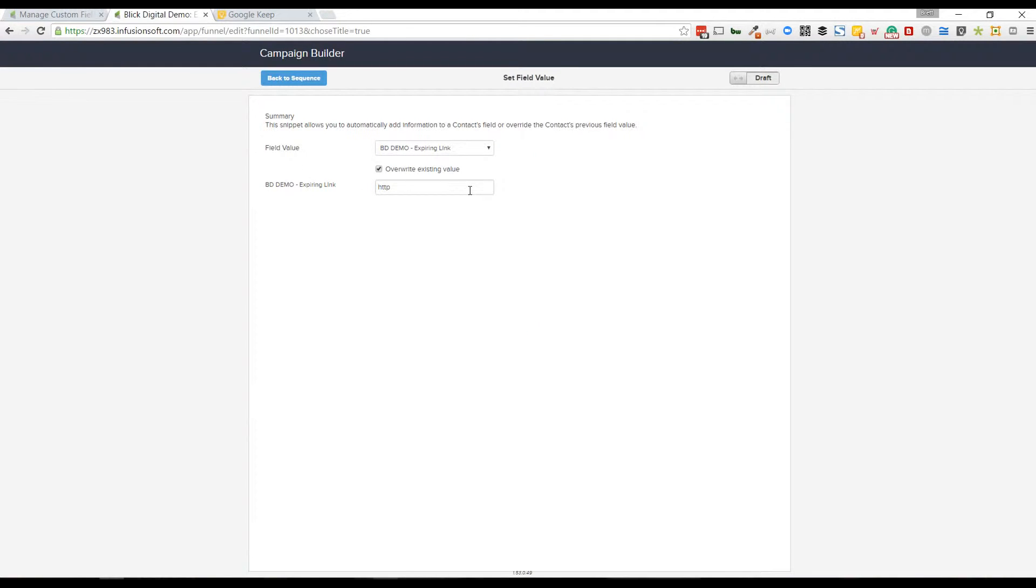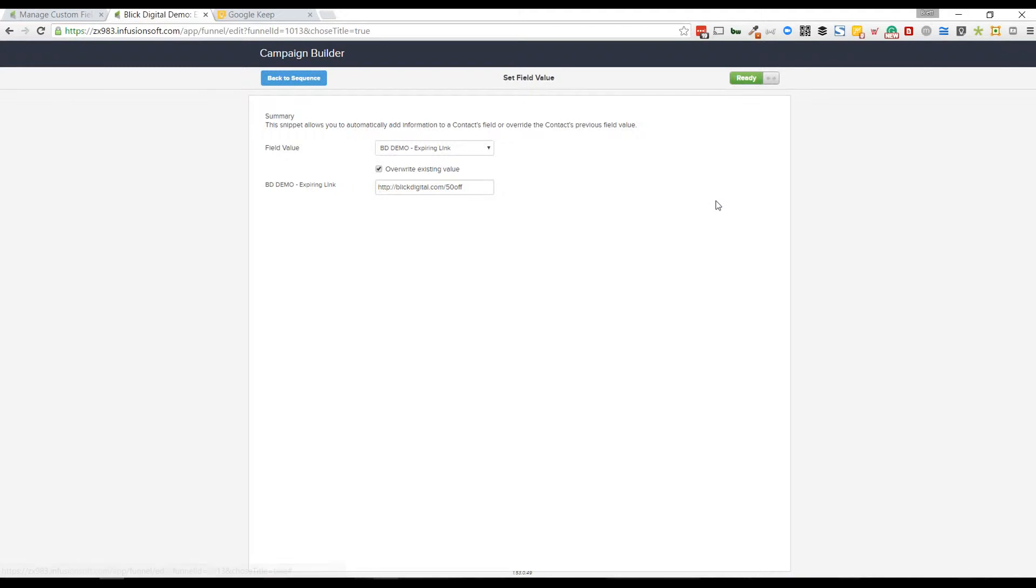Include the HTTP colon forward slash, and I'm going to call this blickdigital.com/maybe-50-off. I actually don't have this, but I am planning on implementing something similar and I'll probably use that. I'm going to mark that as ready.